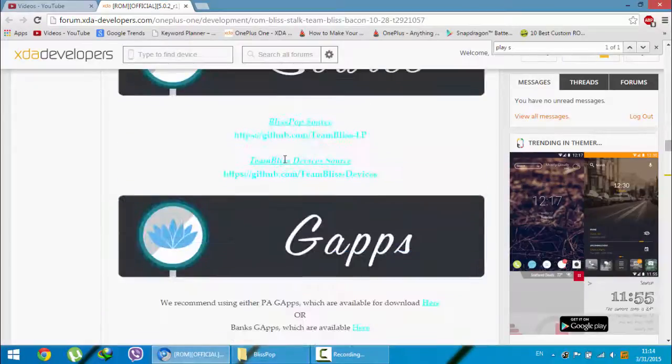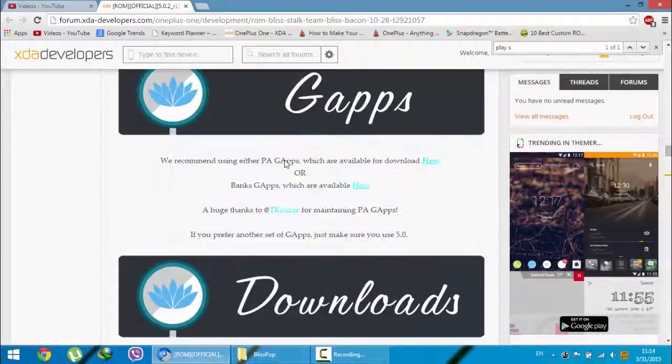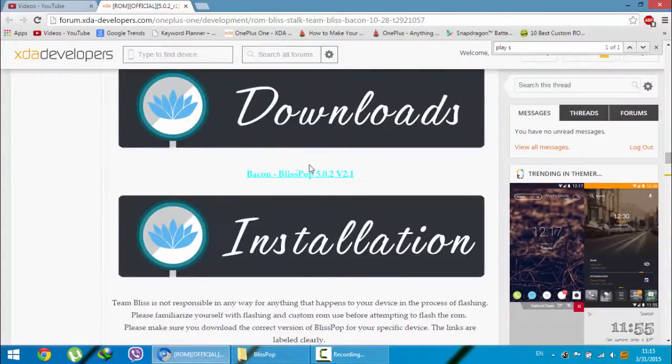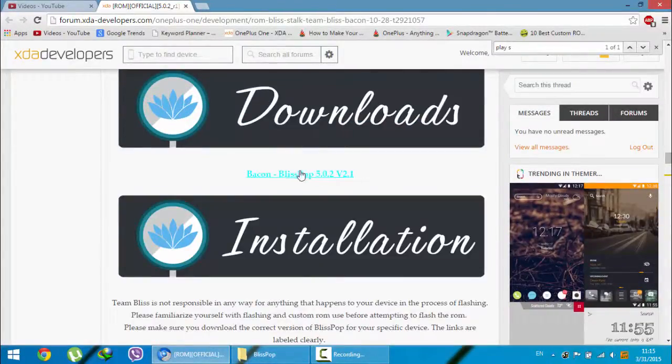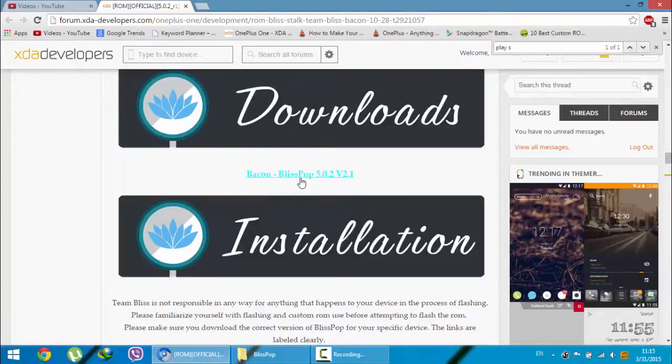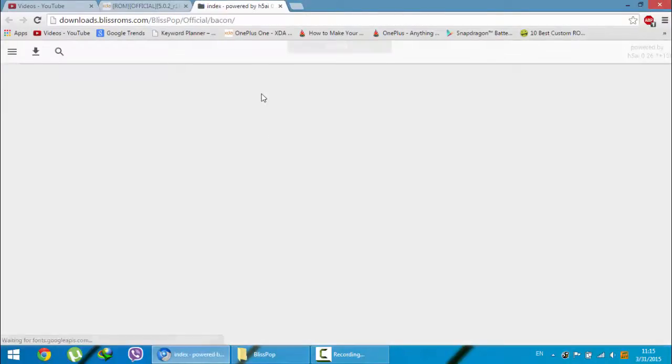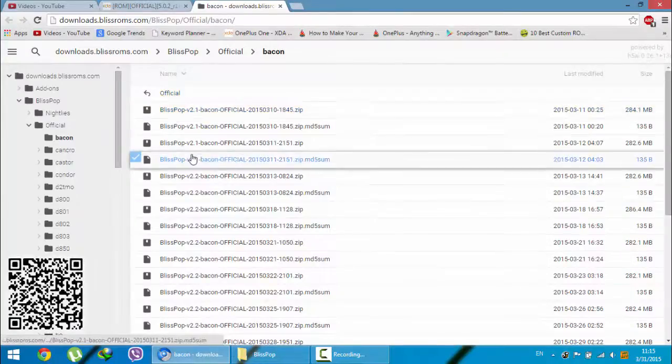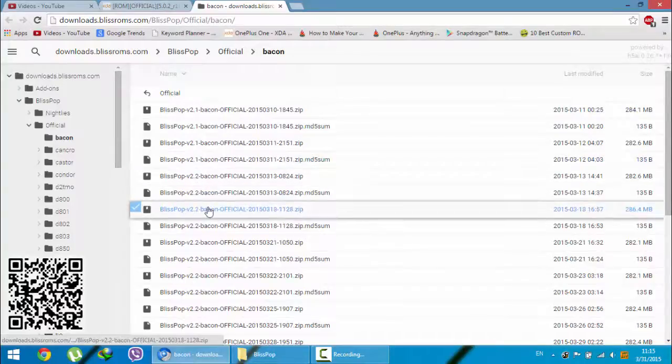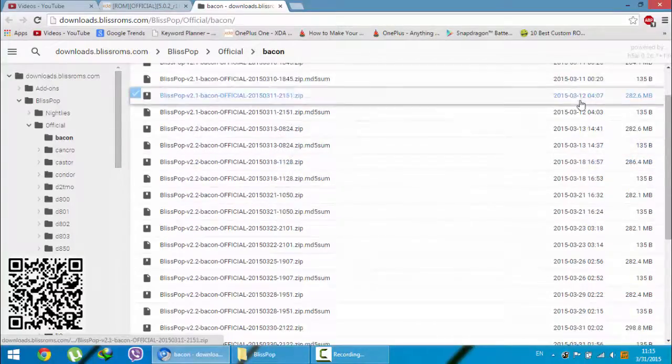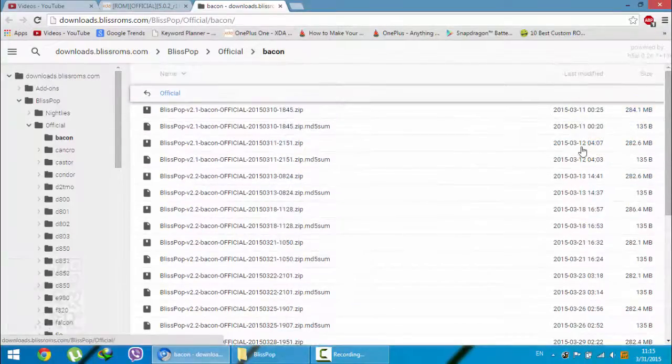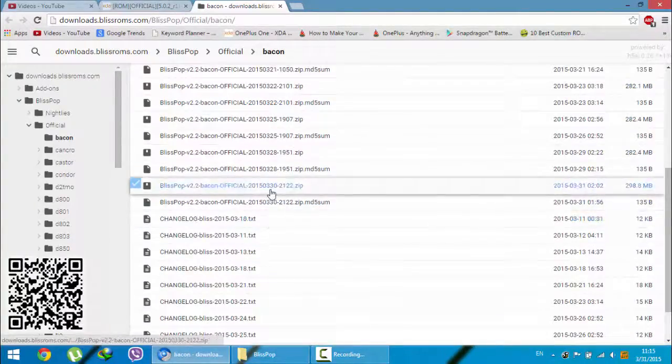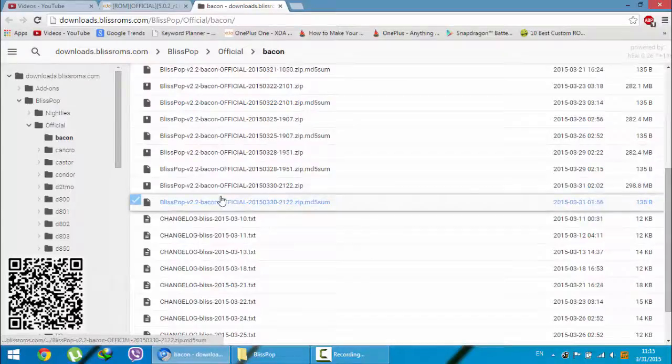First you're going to download the latest version from this link. Here you can find all the builds, look for the last modified date so you can download the latest one.